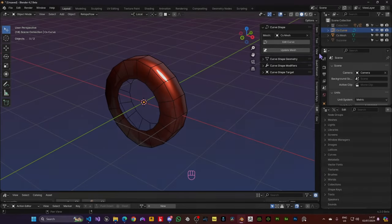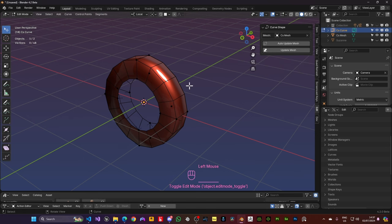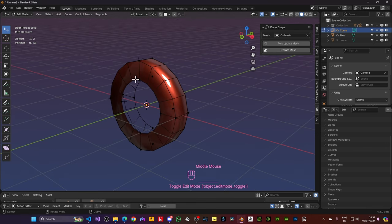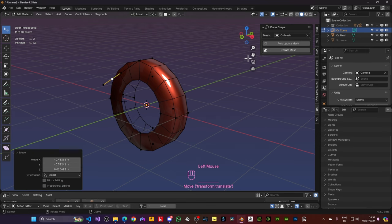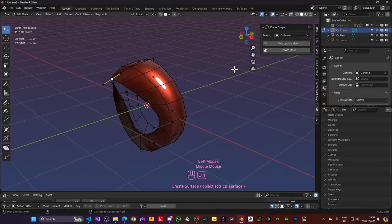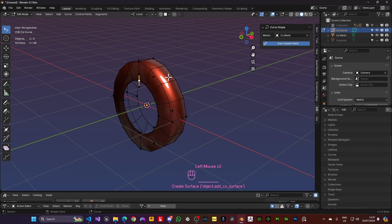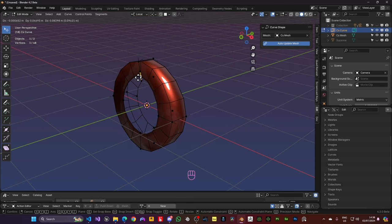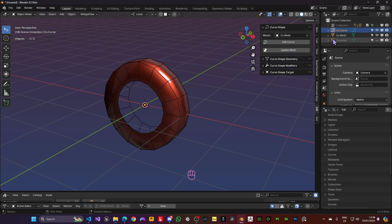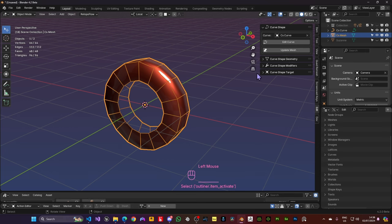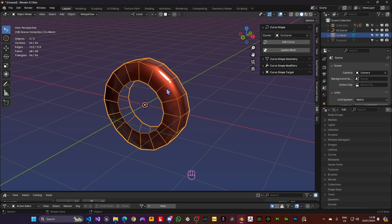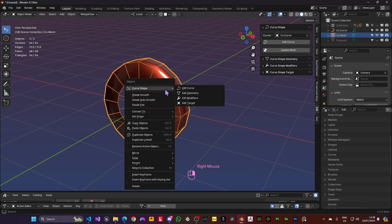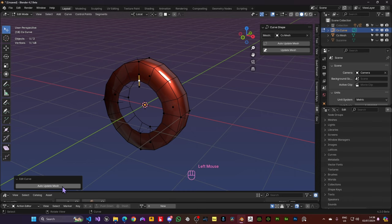You can edit your curve shapes by selecting the curve that controls the mesh and going into Edit Mode. Here you can change the position of your curves and press Update Mesh or you can use Auto Update Mesh and have the mesh update in real time. Another way you can edit curves is with the curve selected or the mesh selected, you can press this Edit Curve operator or go into the Pi menu and choose Edit Curve or even right clicking and going into Edit Curves here in the Curve Shape Context menu.